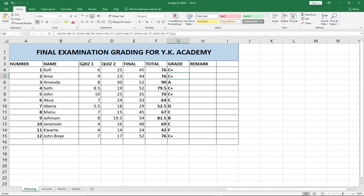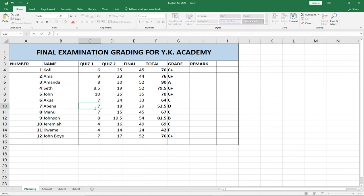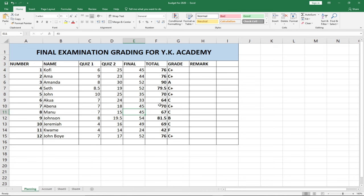Let's say Abner had 7 in Quiz 1 instead of 5.5 — when we make that change, it automatically updates the total. And let's assume the final score also has a modification: say Abner scored 45 instead of 29. When you hit Enter, the total is updated and the grading is also updated automatically. This is a powerful way to automate student grading.